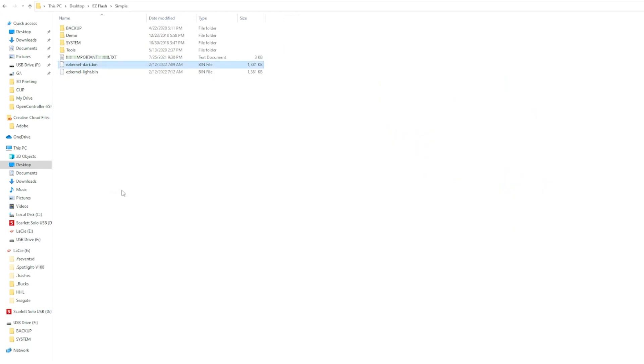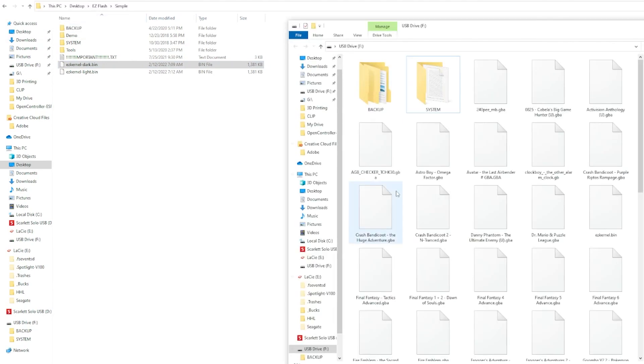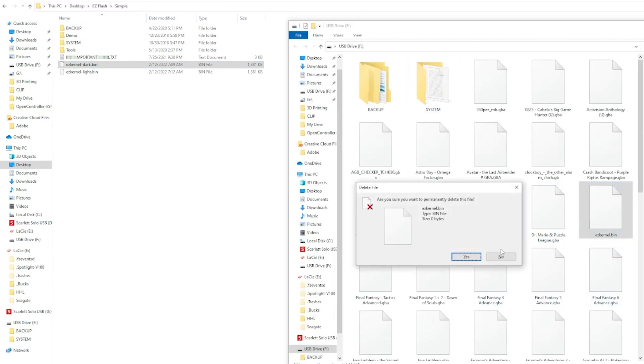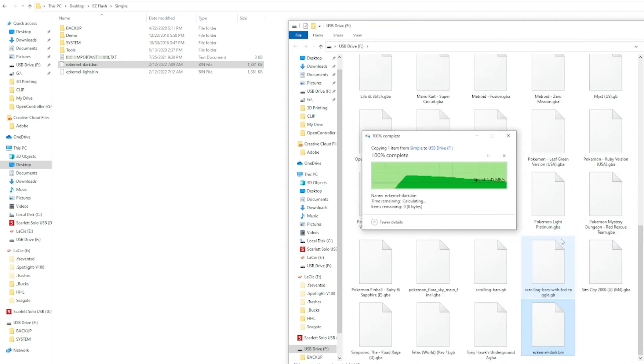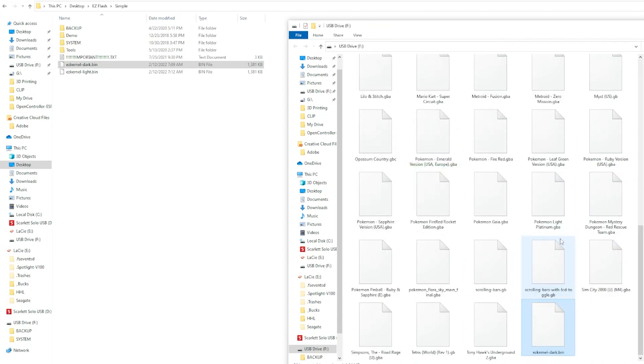Once those are done moving, we then need to decide if we want a light mode or a dark mode for our cartridge. I personally will be using dark mode as I believe it looks better. Copy whichever update you want to the root of your SD card.